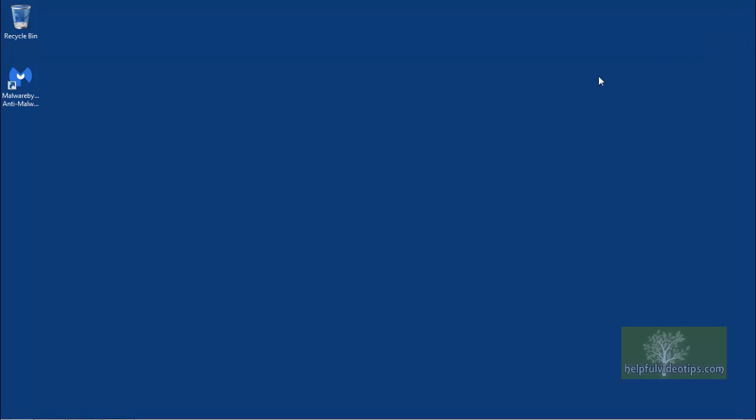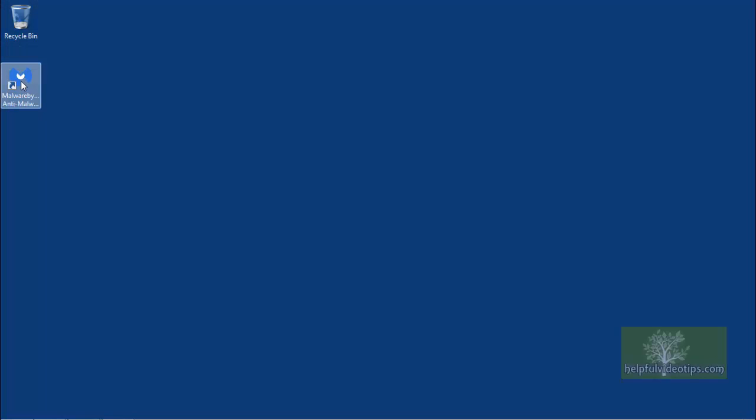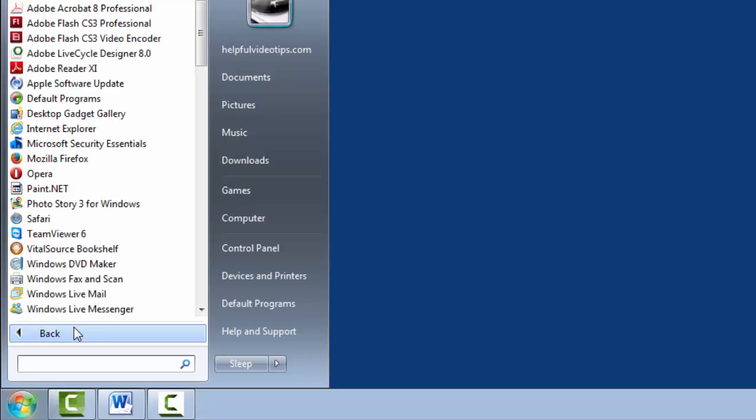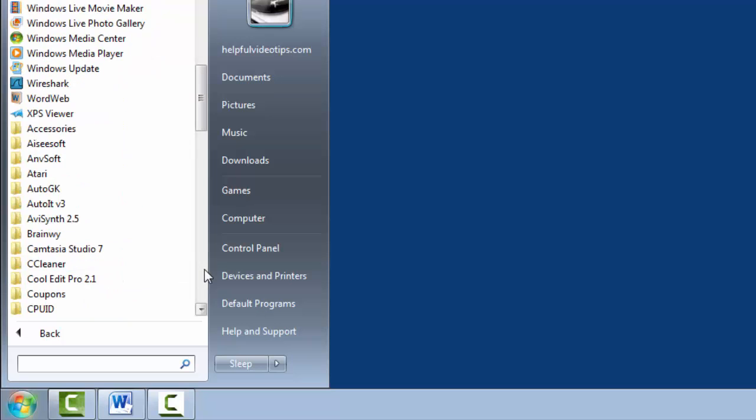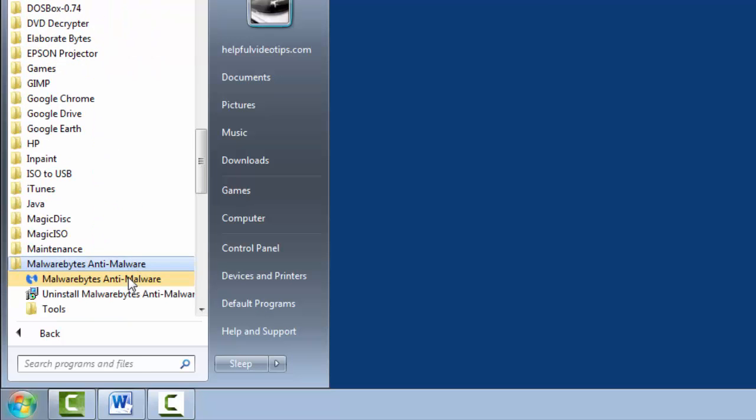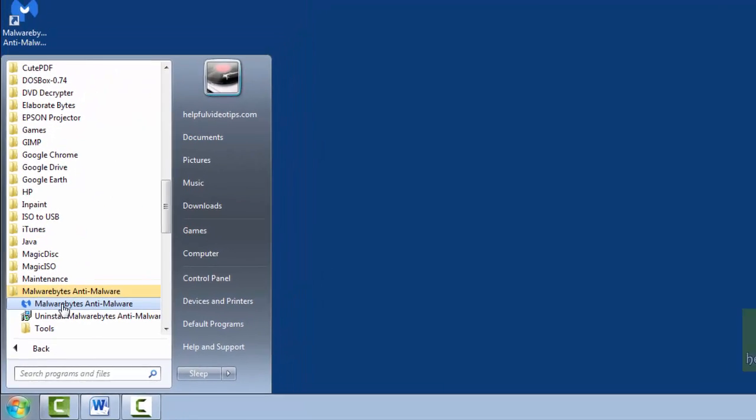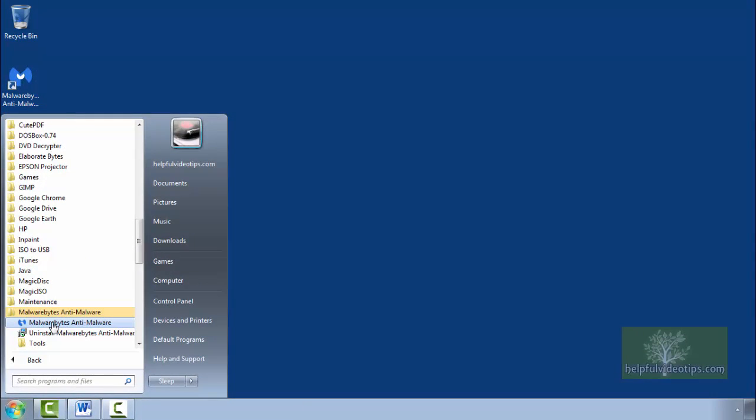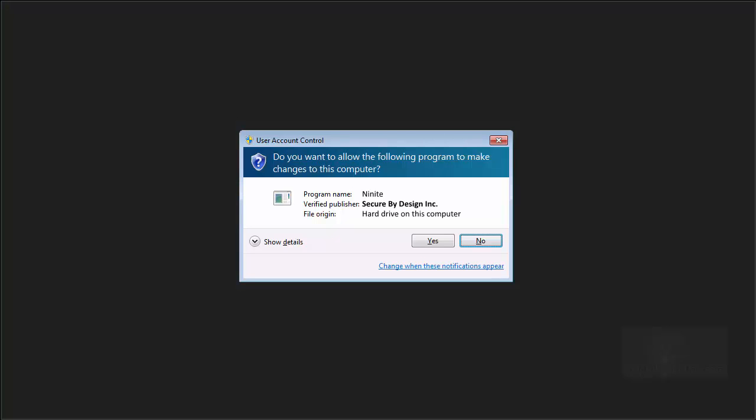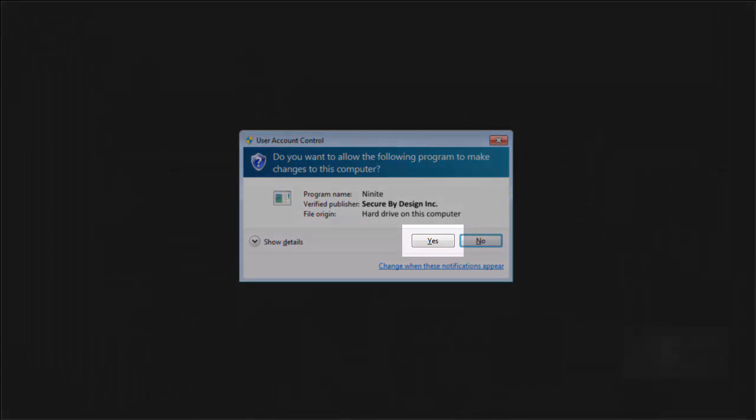Then double-click the Malwarebytes anti-malware icon on your desktop. Alternatively, you can click Start, move your mouse over all programs, scroll down and click the Malwarebytes anti-malware folder, then click Malwarebytes anti-malware. Once again, if the User Account Control appears asking if you want to allow changes, click Yes.